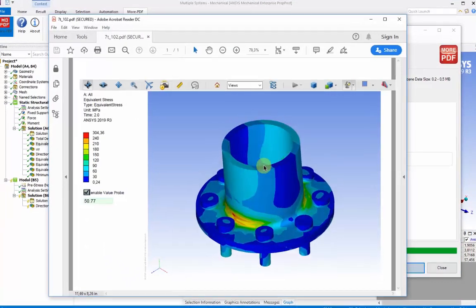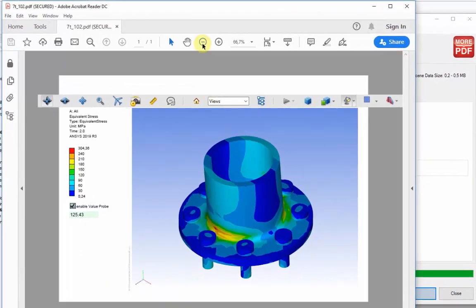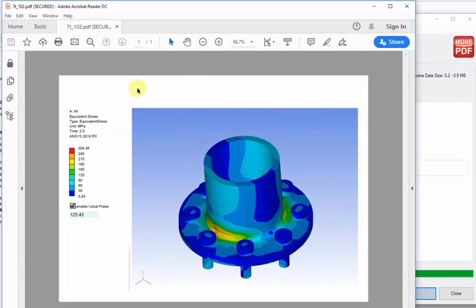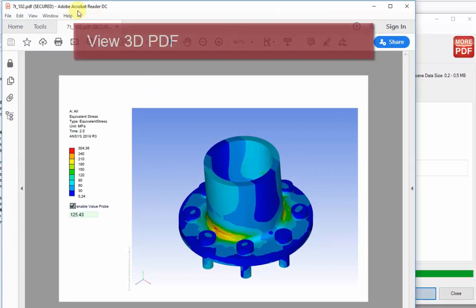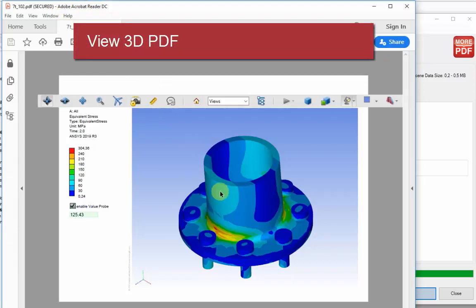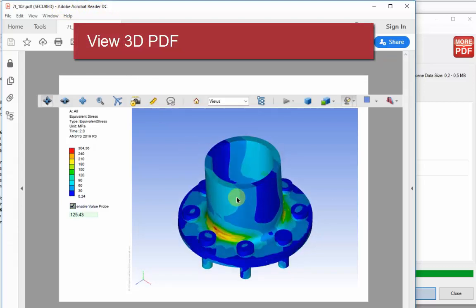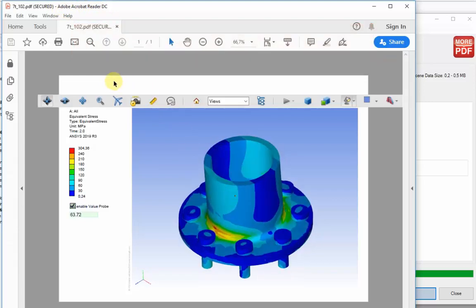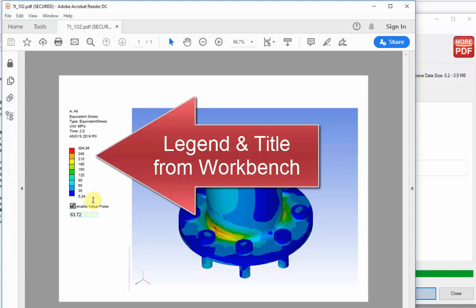Once this is opened in a standard PDF viewer, the result can be zoomed, panned, and rotated for review. The color legend is picked up directly from the workbench environment with the same colors and contour values.